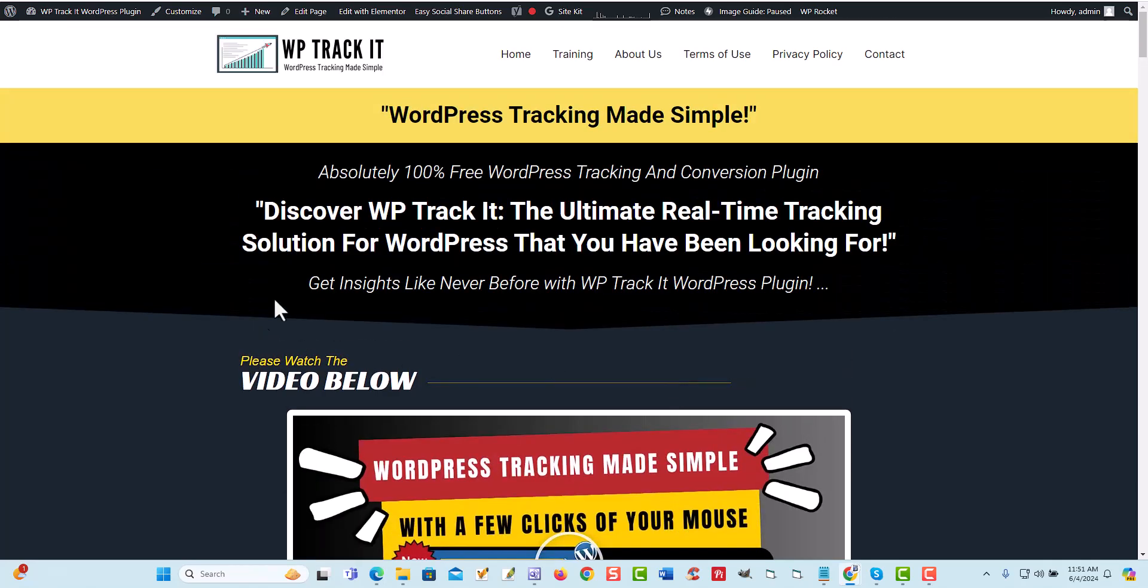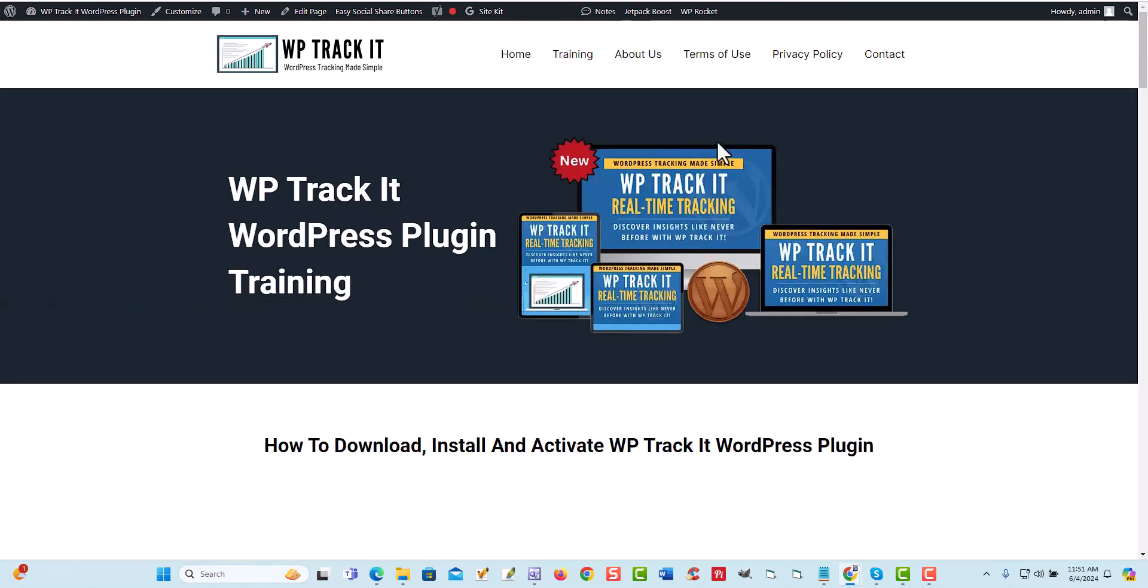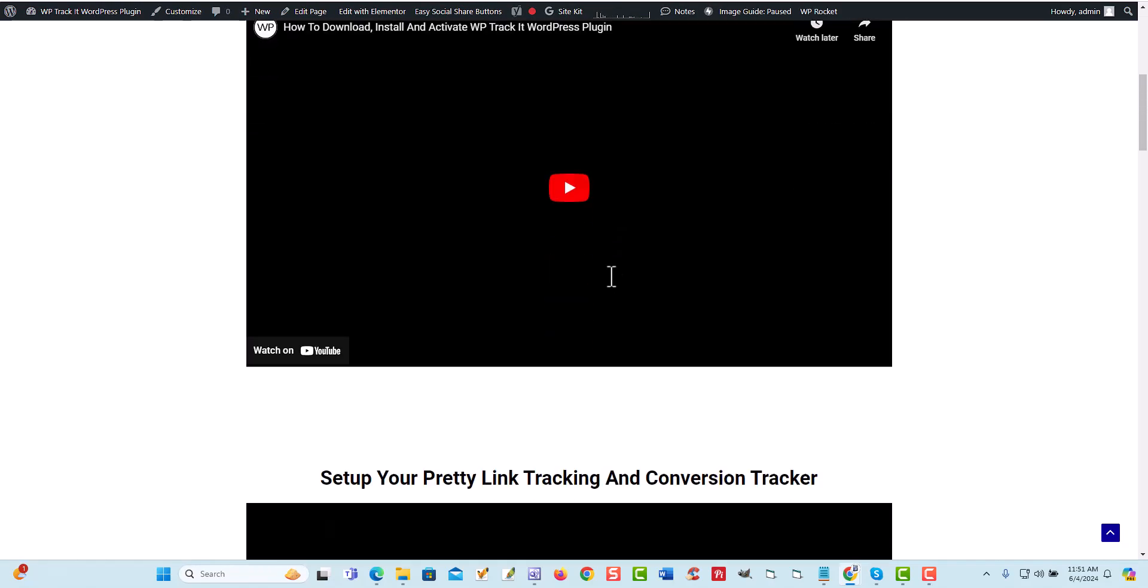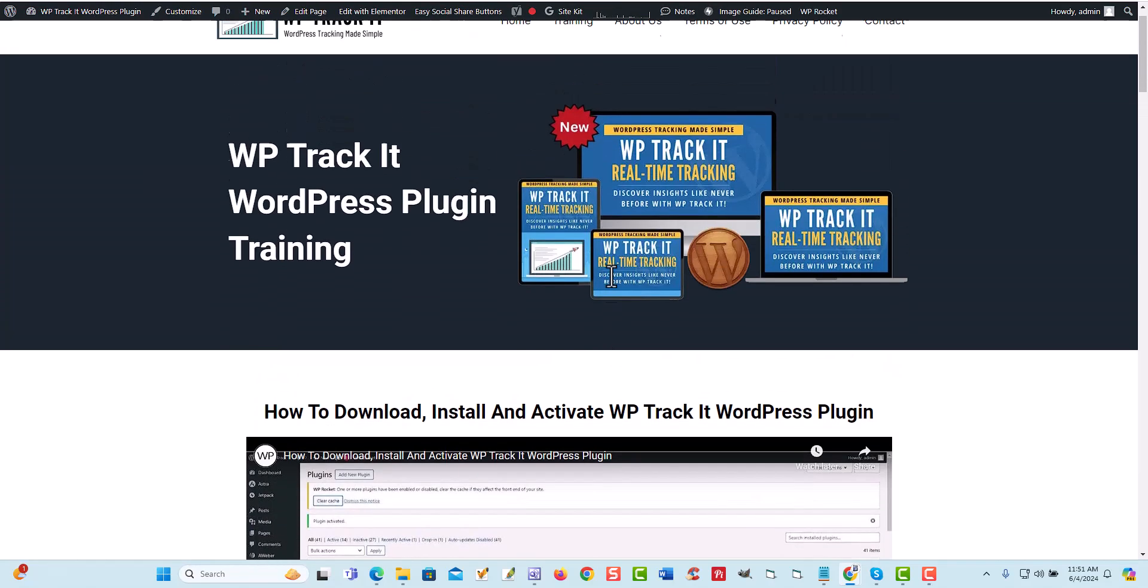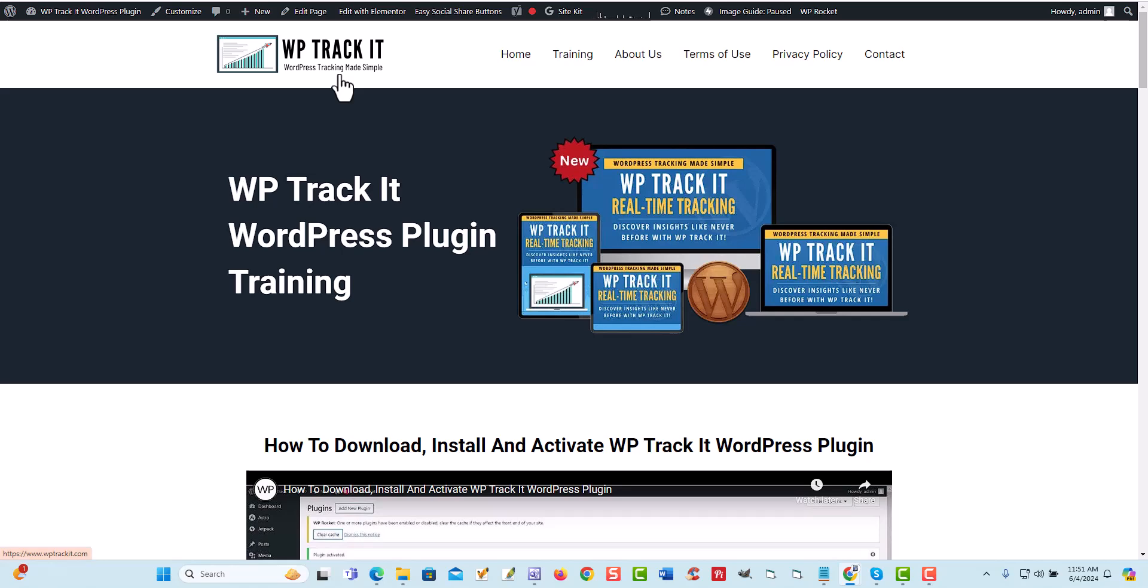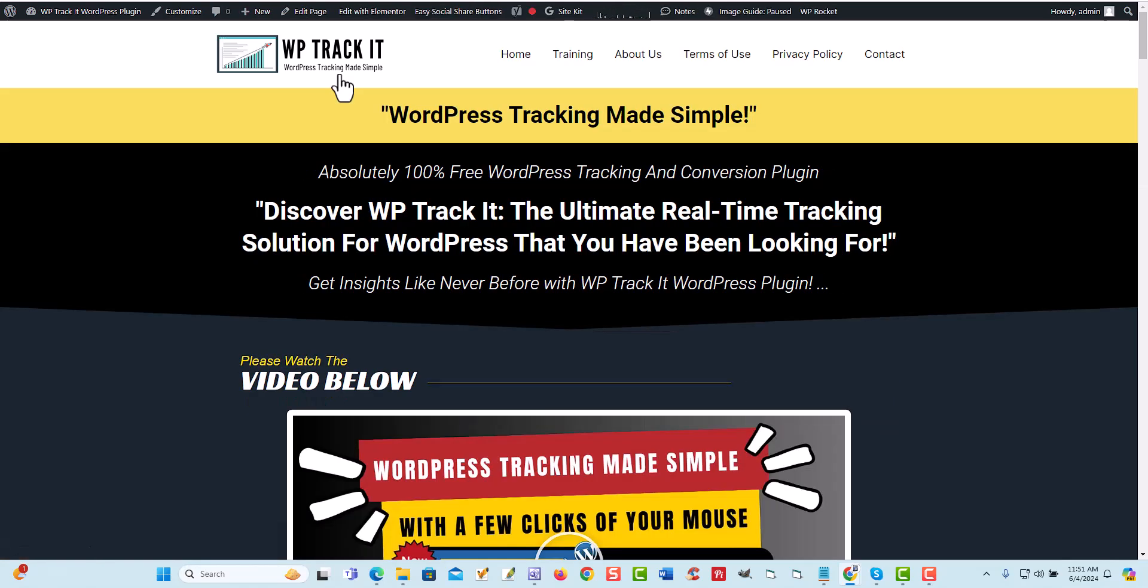So what I want to do is once you have it installed, you can come right over here to the training videos and you can click on this and we'll show you exactly everything that you need to do. But what I'm going to show you is how simple it is to get this set up so you can start actually tracking and cloaking your affiliate URLs so you do not lose your commission.